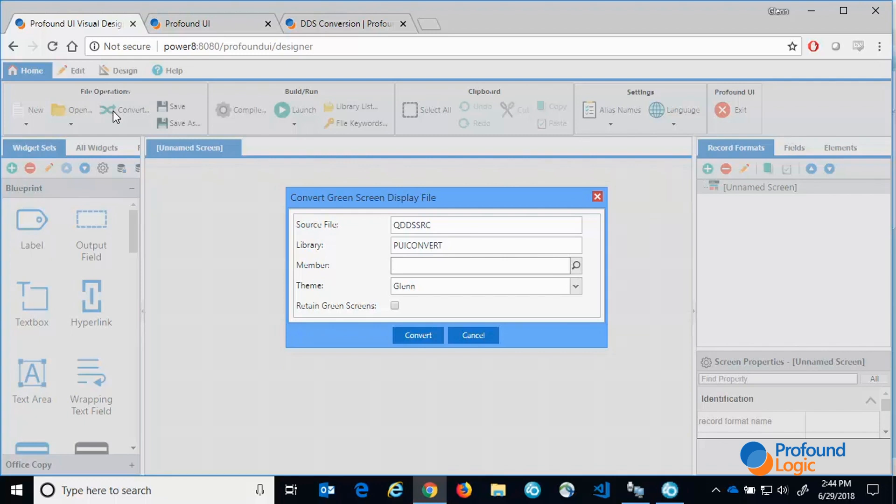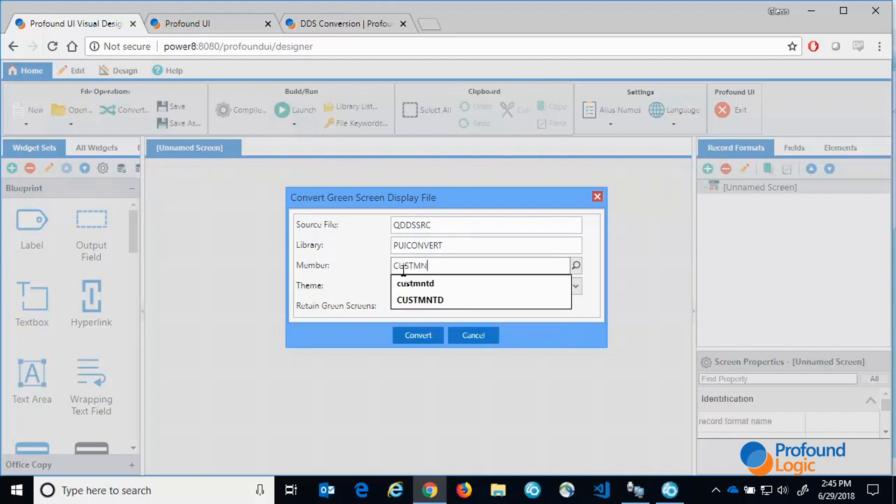As you can see there are a few other options available in this panel. The theme you choose will control how things get converted. And we also have the capability of supporting green screen and rich display formats in the same source member using the retain green screens option. We will cover these options in more detail in a later video. So here I'll just enter the name of the green screen display file and press convert.